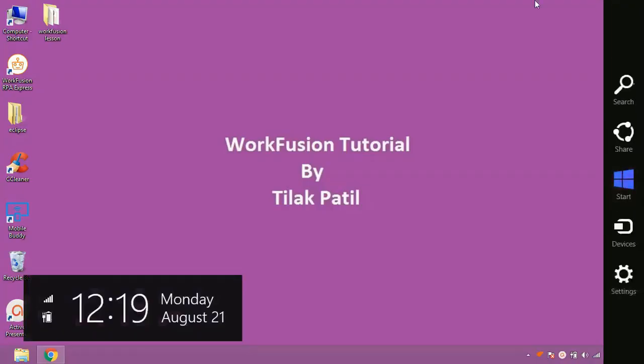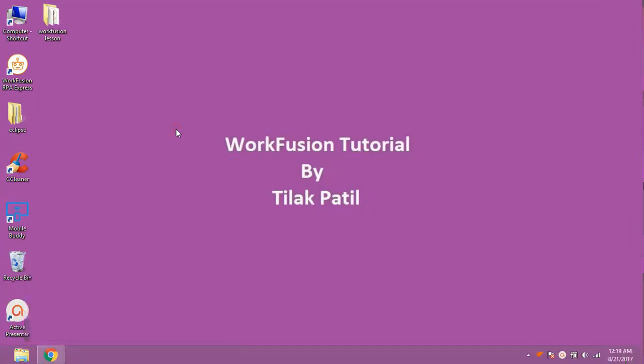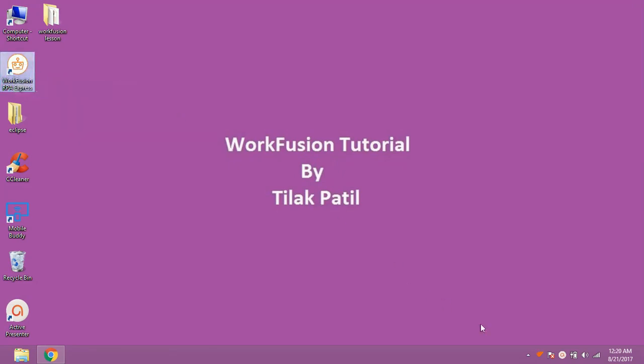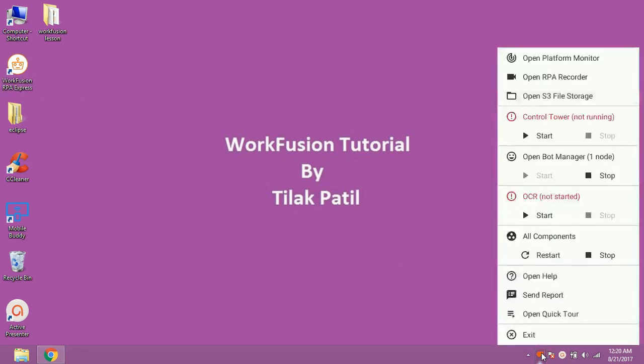So let's have a quick look on RPA components. To open WorkFusion application, click on WorkFusion icon on your desktop. You can see an orange feather shape icon on your taskbar. After clicking on that icon,